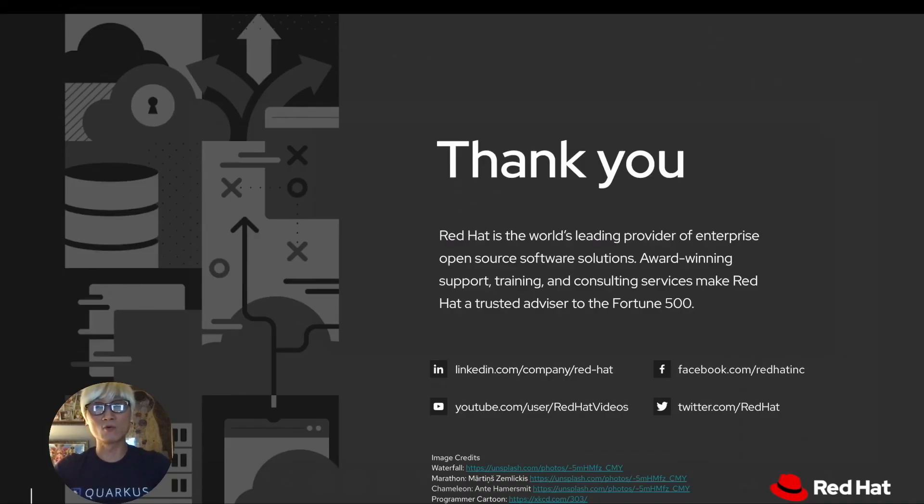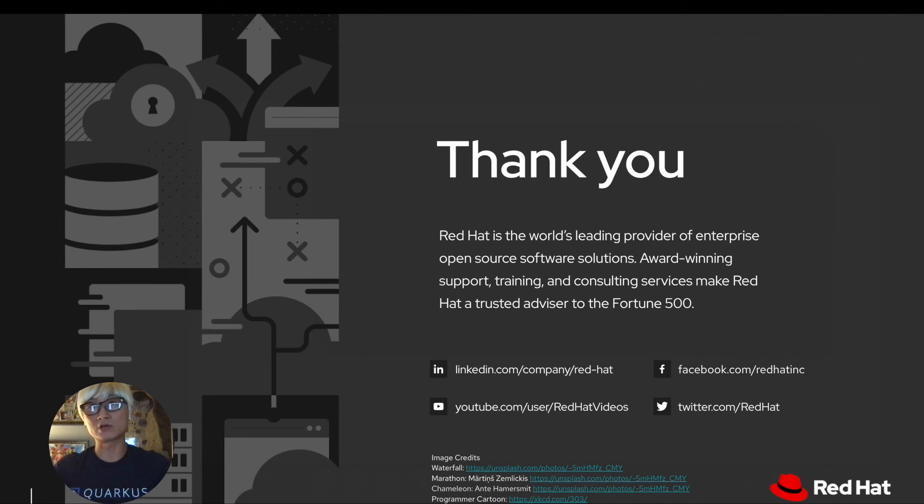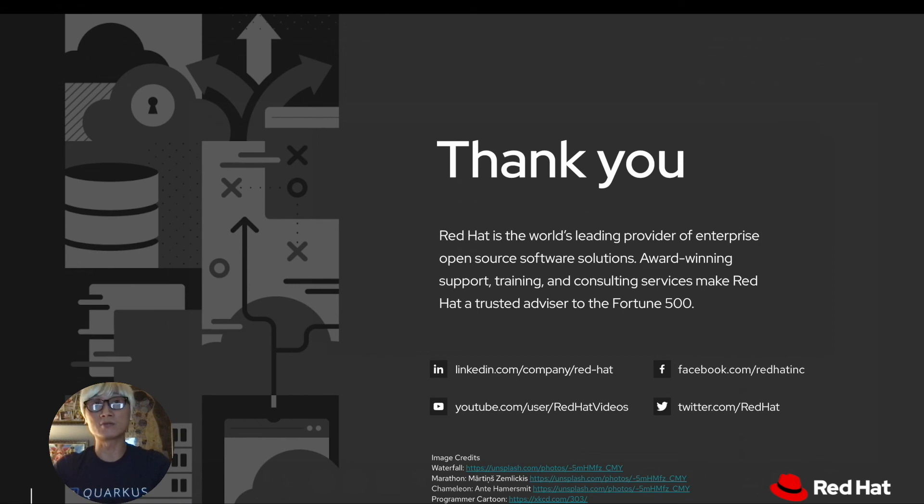Thank you for watching. If you have more interest around Quarkus application development or serverless on OpenShift container platform, please don't hesitate to reach out directly to Red Hat. We are more than happy to address your question. Thank you for watching. Have a good rest of the day.